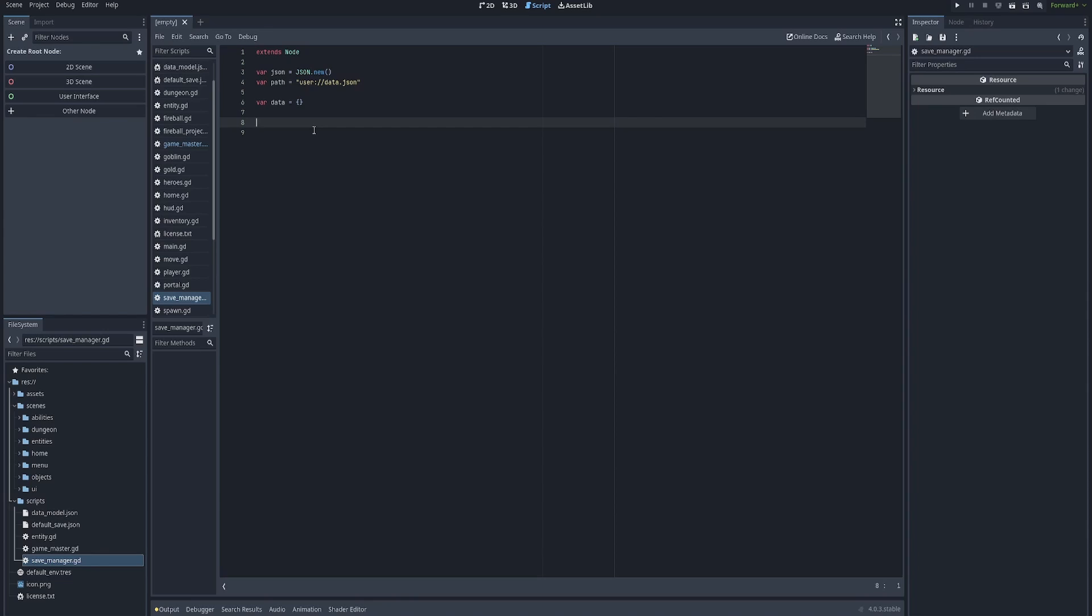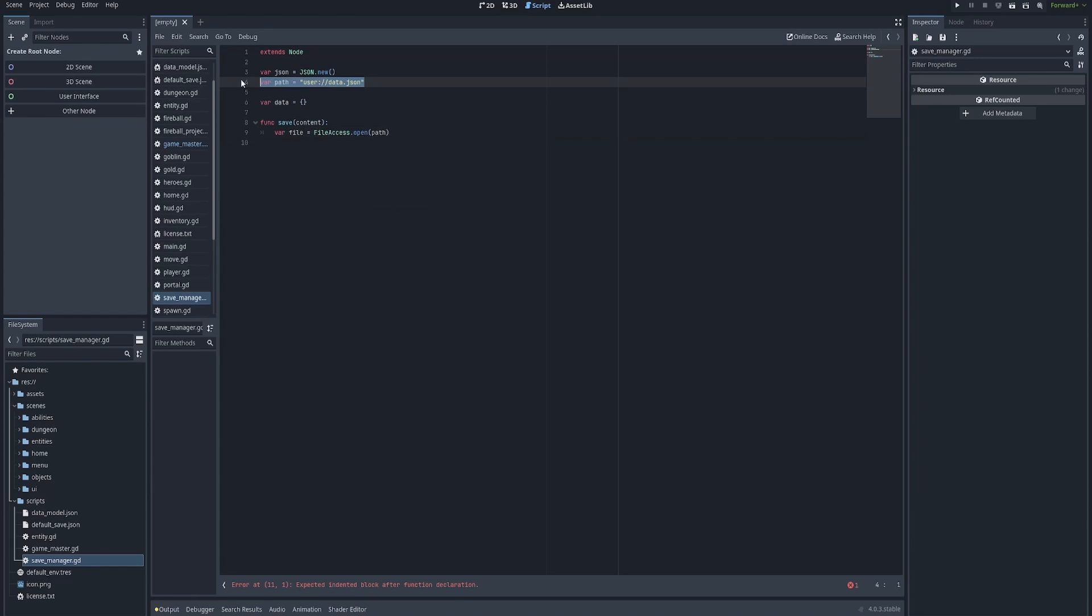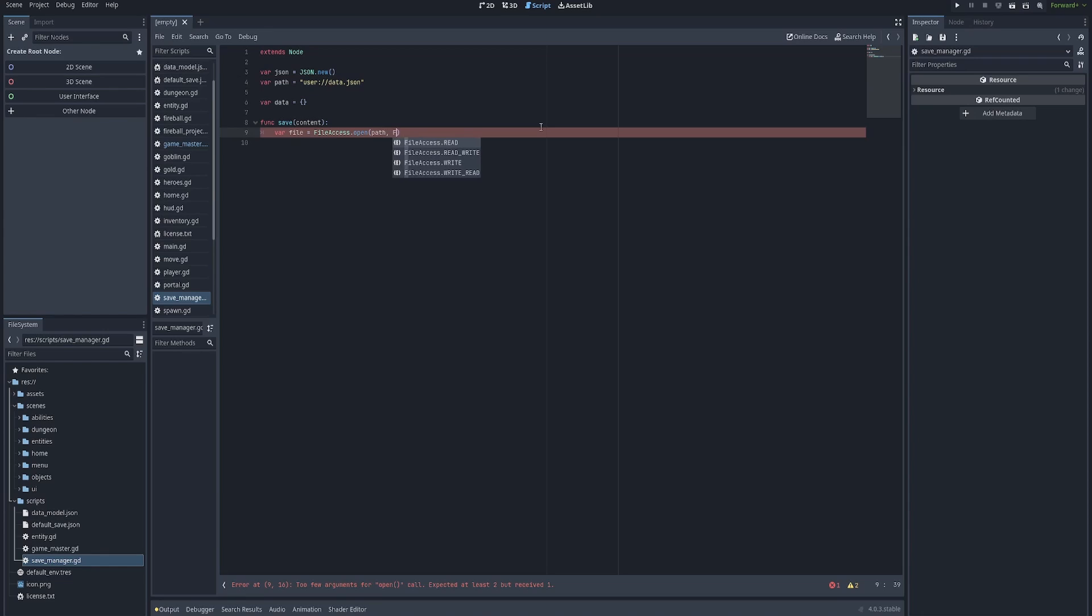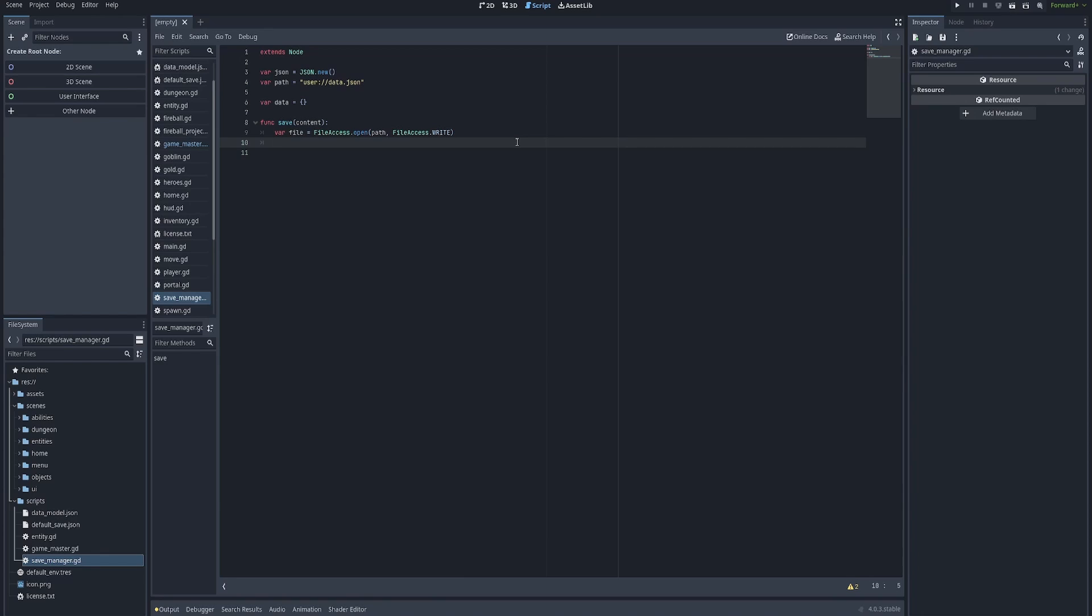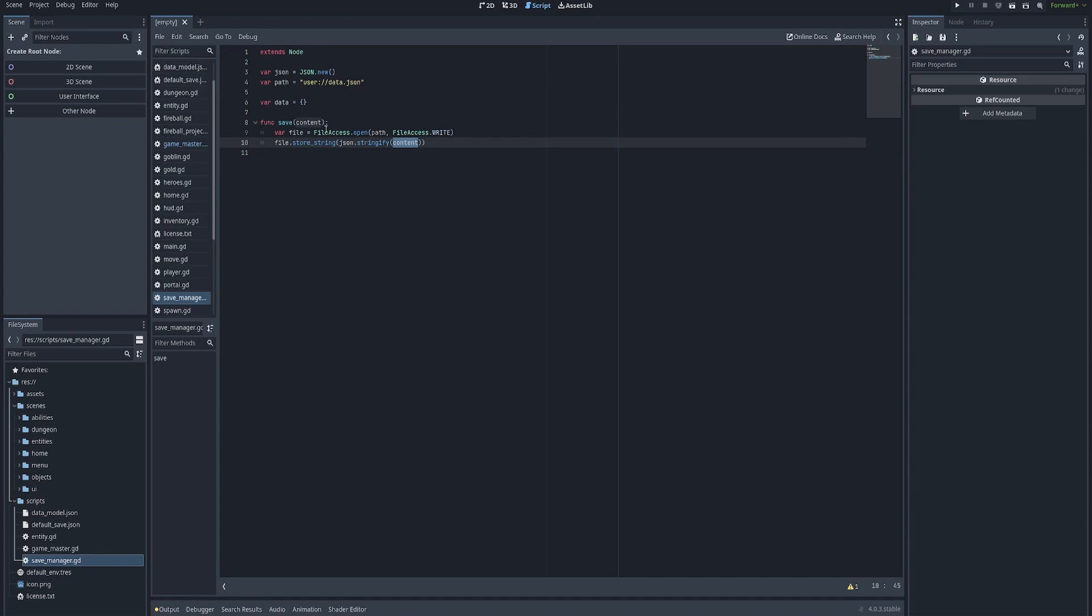So we'll create a new function. This function is going to be called save. And we're going to pass through some data every time we save. And inside of this function, what we want to do is we want to first open a specific file path. So we'll say var file equals FileAccess, we're using the file access API dot open path, path refers to line number four up here, the location of the save file. So path comma FileAccess.WRITE, that's the permissions that we're granting in this particular line, line number nine. Next thing we're going to do is say file.store_string, JSON.stringify content. So what we want to do is we want to store the value of content, but we want to turn it into a JSON object beforehand. So calling JSON.stringify, sorry, we want to turn it into a string. So we take in a JSON as content, we turn it into a string.